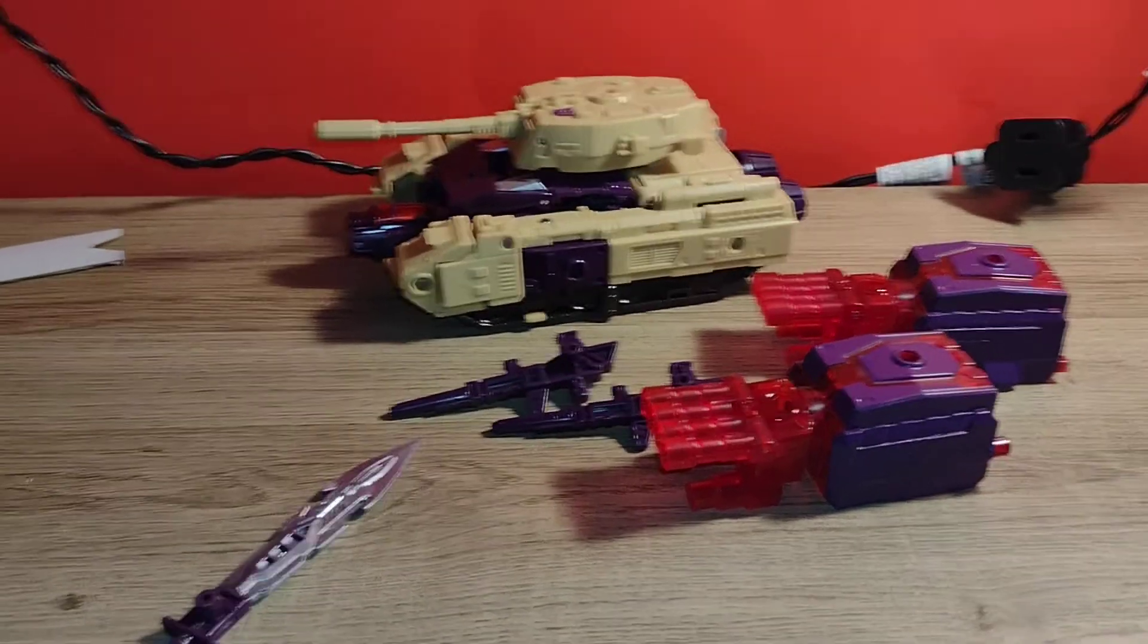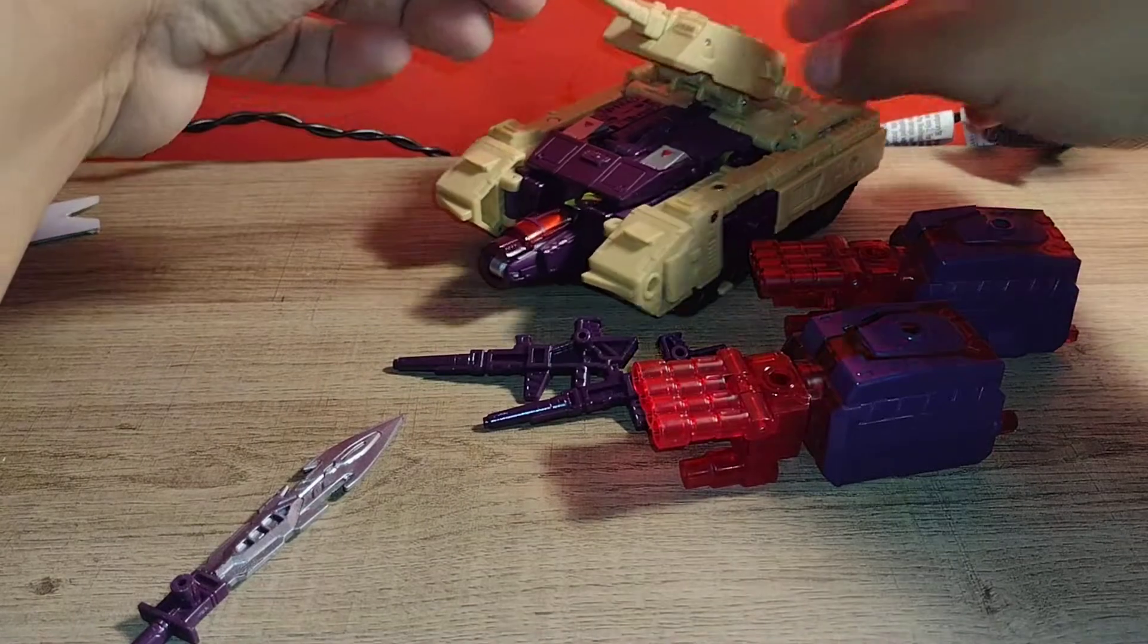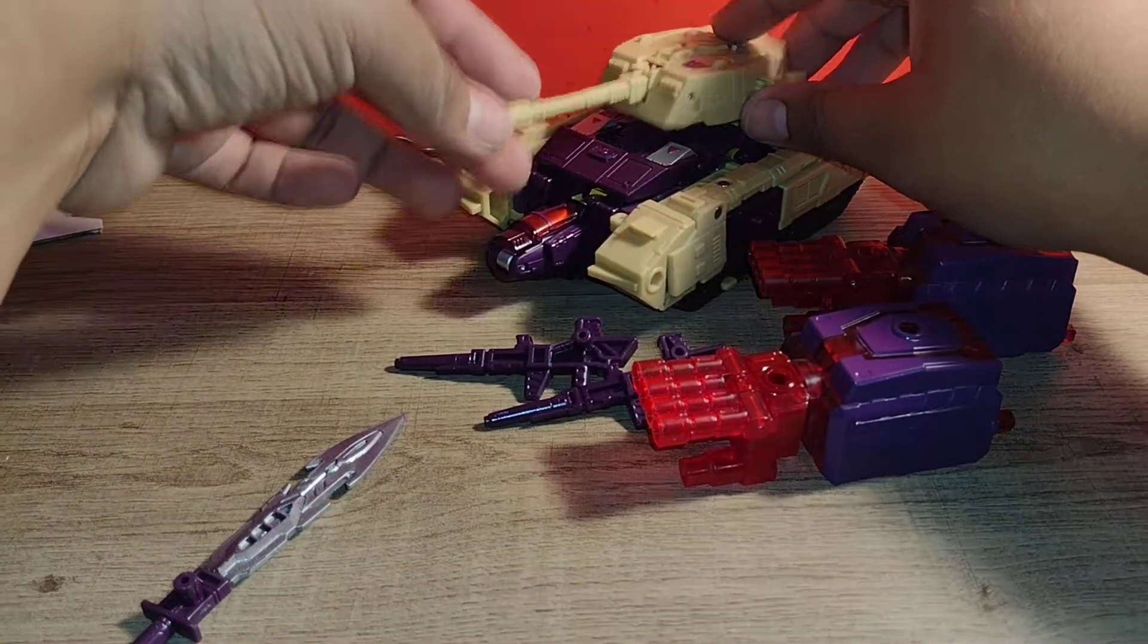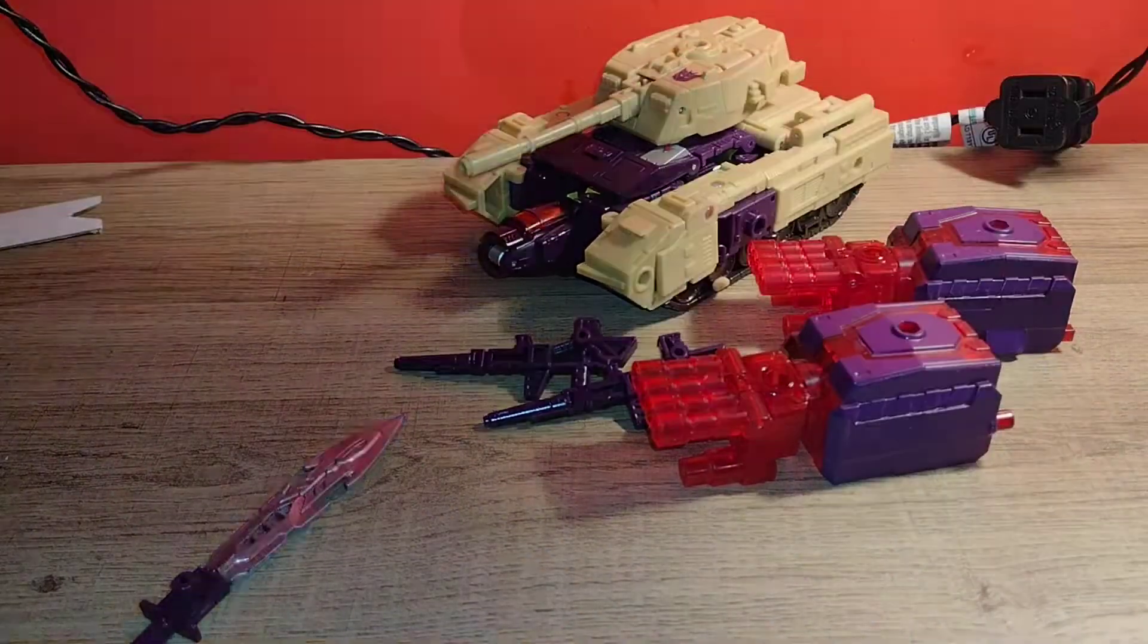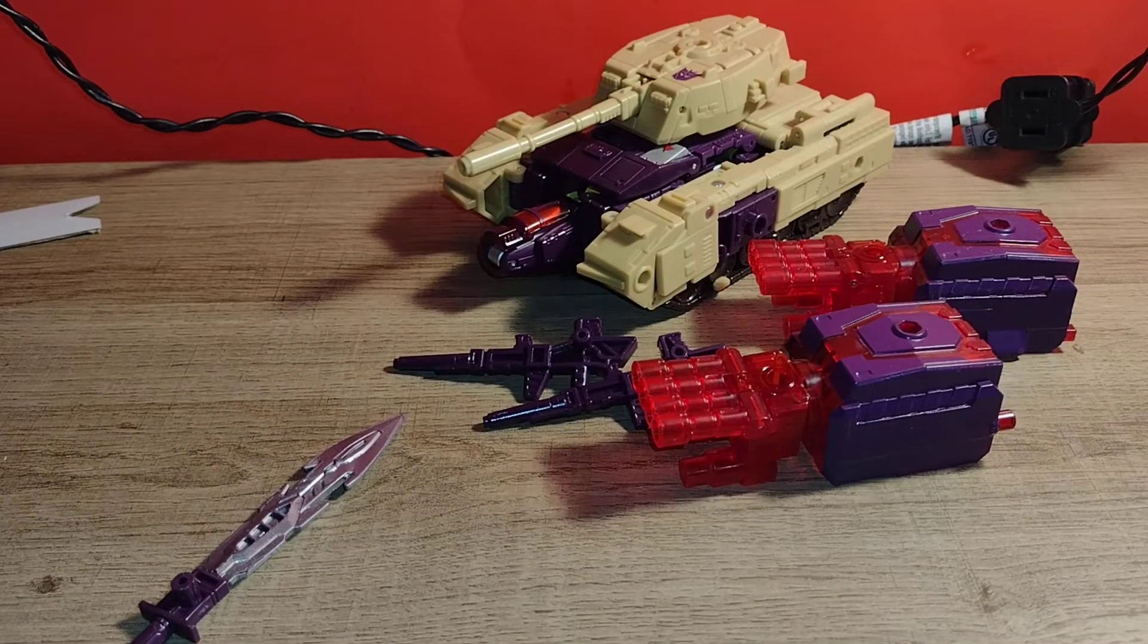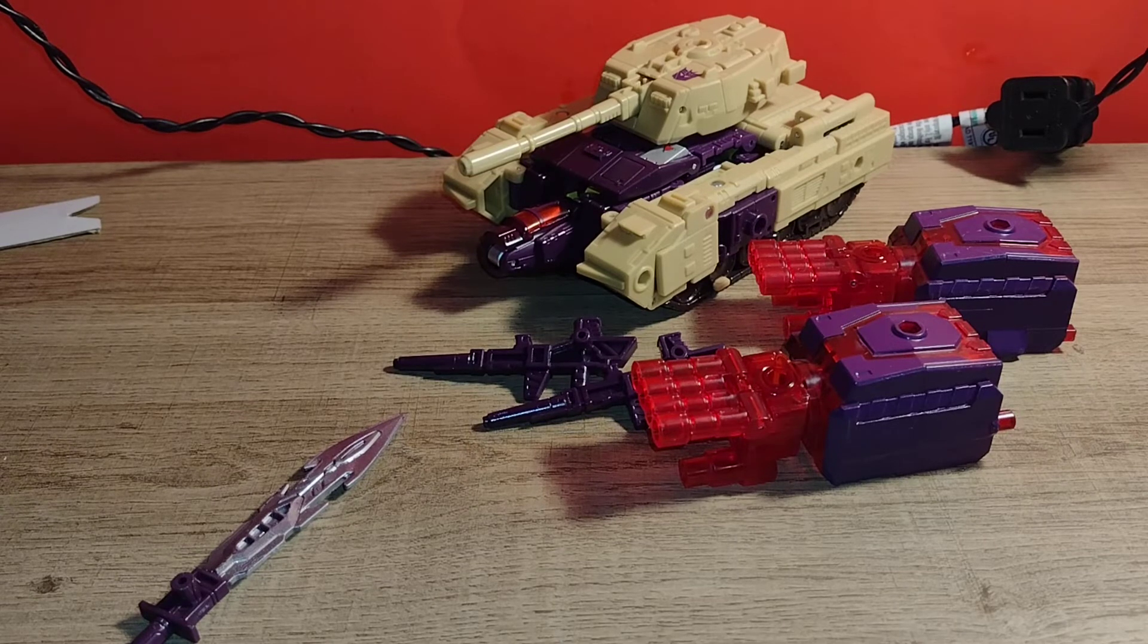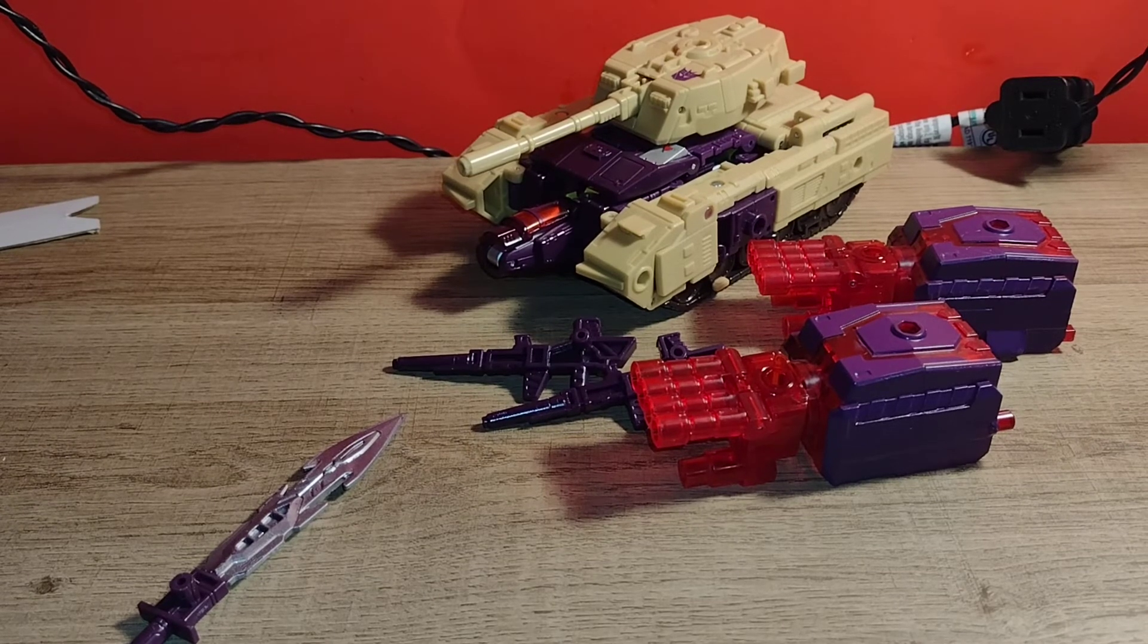So that's been my unboxing of the Legacy Blitzwing. I'll probably do a review on him maybe this weekend. I hope you enjoyed this review. Bye!